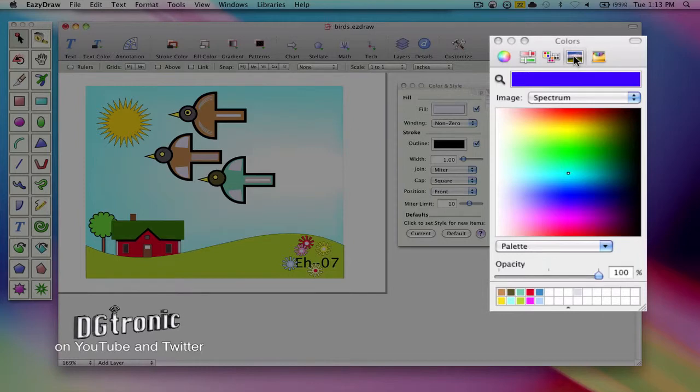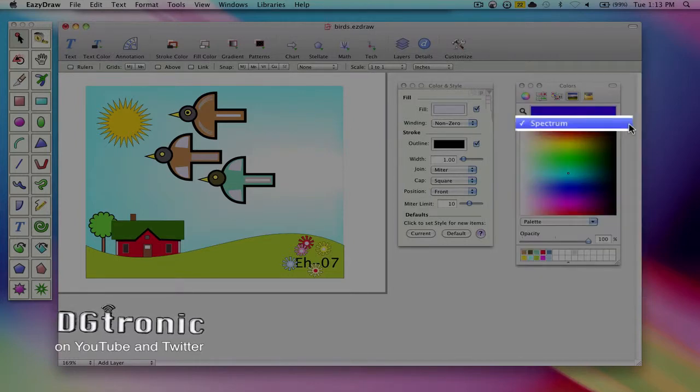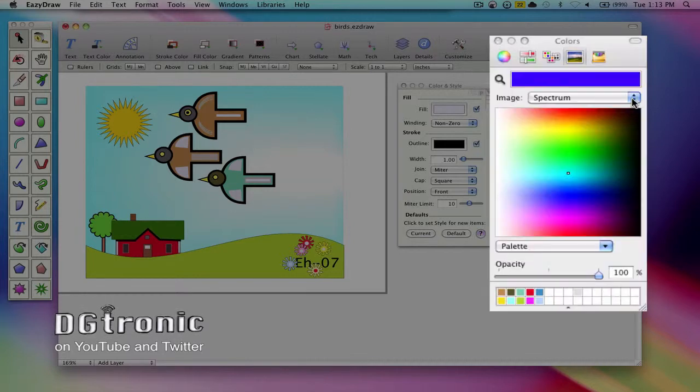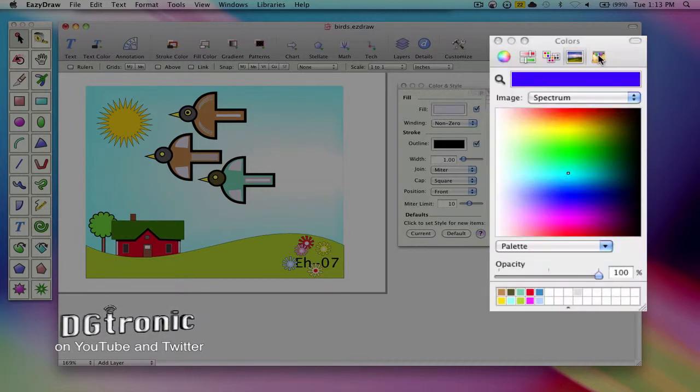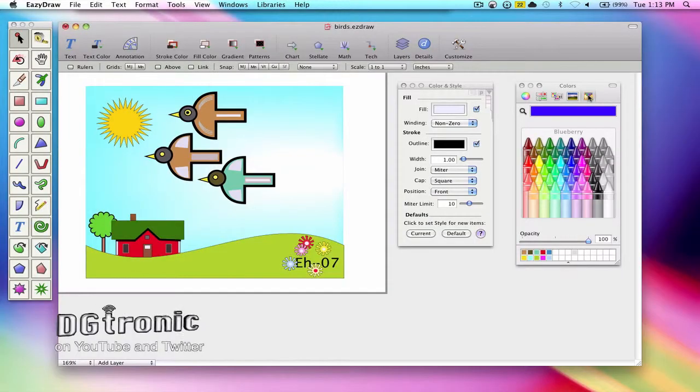And then there's the spectrum toolbar button that gives you basically just the spectrum, and last but not least, there's the crayon box.